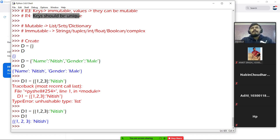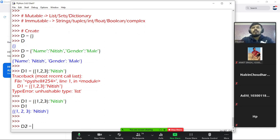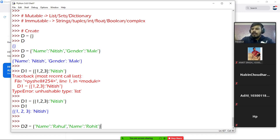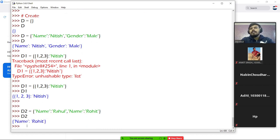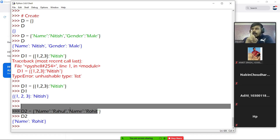One more point to prove: keys should be unique. Let me show you quickly. I'm creating D2, using the key 'name' with value 'Rahul', then using the same key 'name' again with value 'Rohit'. When I press enter, no error comes. Code runs, but the output shows 'Rohit' — it got updated. Python thinks you want to update the value for that key. When you use repeating keys, only one instance remains — the most recent one.